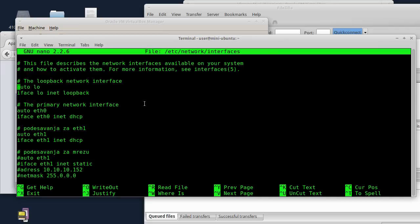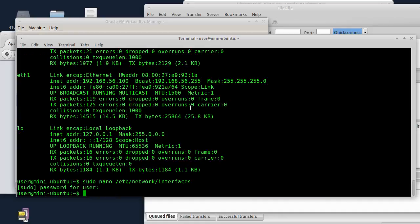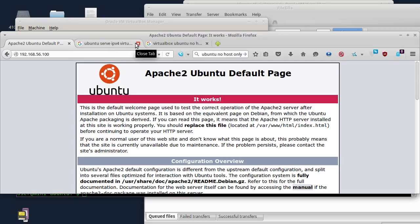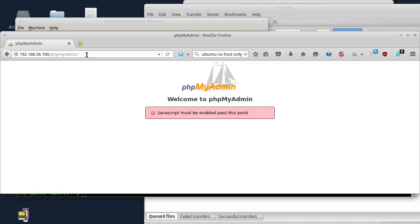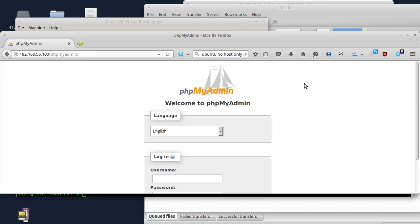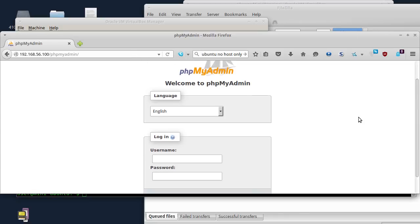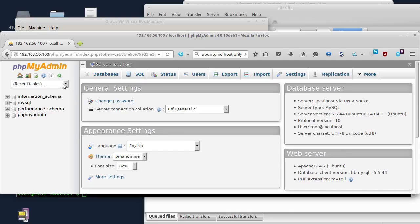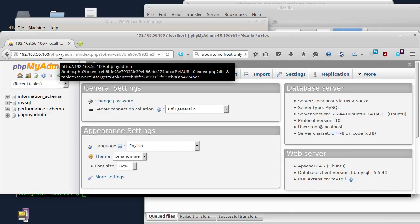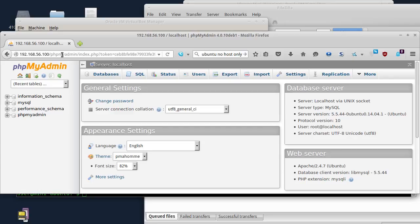Ako vam nešto nije jasno slobodno pitajte. Sačuvao sam ovaj fajl i izašao sam. Sada kada se kačem na Ubuntu server, dovoljno je samo da kucam IP adresu bez porta 8000 kao pre. Sada ću da kucam i phpMyAdmin - i phpMyAdmin radi. Ovo vam je dakle sada kao da se direktno povezujete na server, kao da server nije iza NAT-a, i vidite ne moram da kucam više dve tačke 8000 jer ništa nije port-forwardovano.